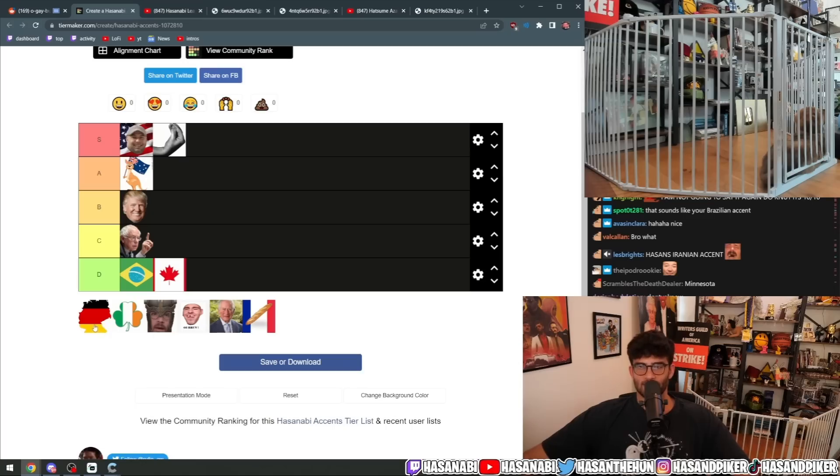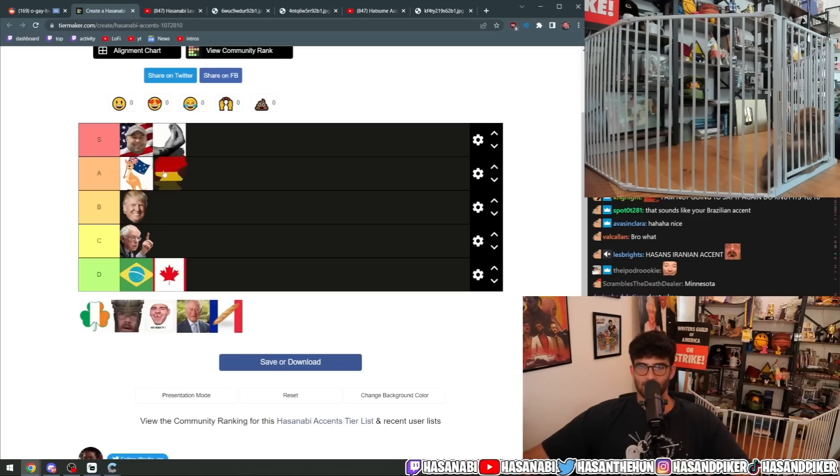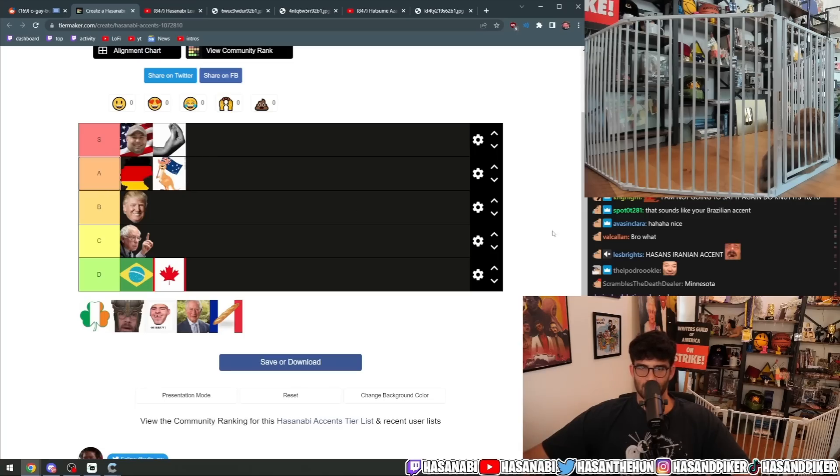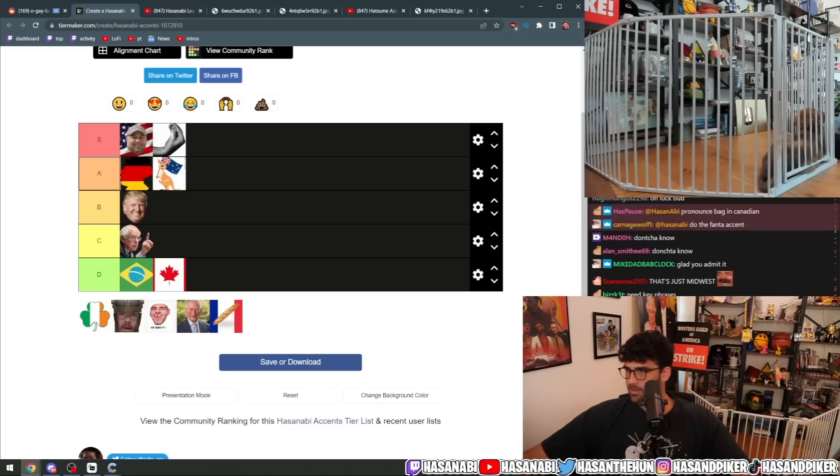I think my German accent is A-tier. And better than my Australian accent. My Aussie accent is not as good.